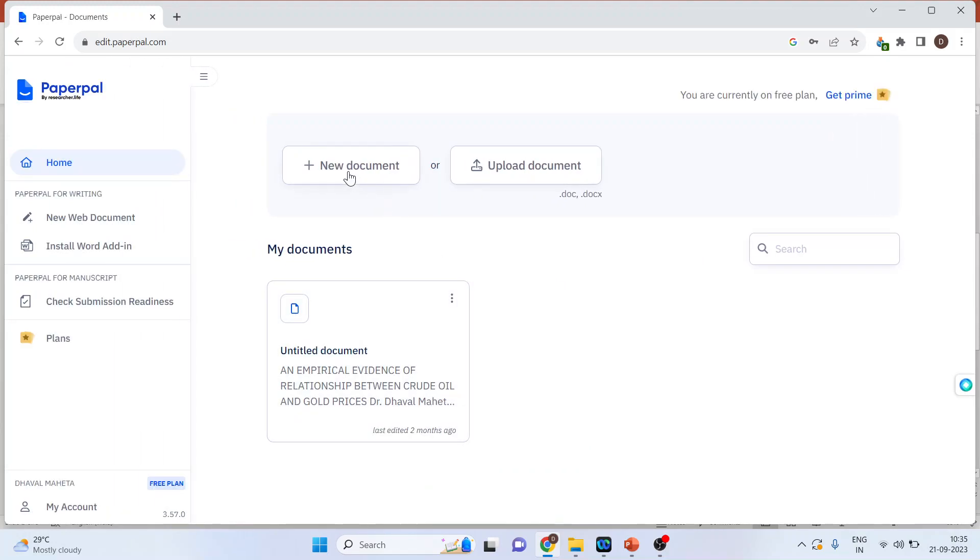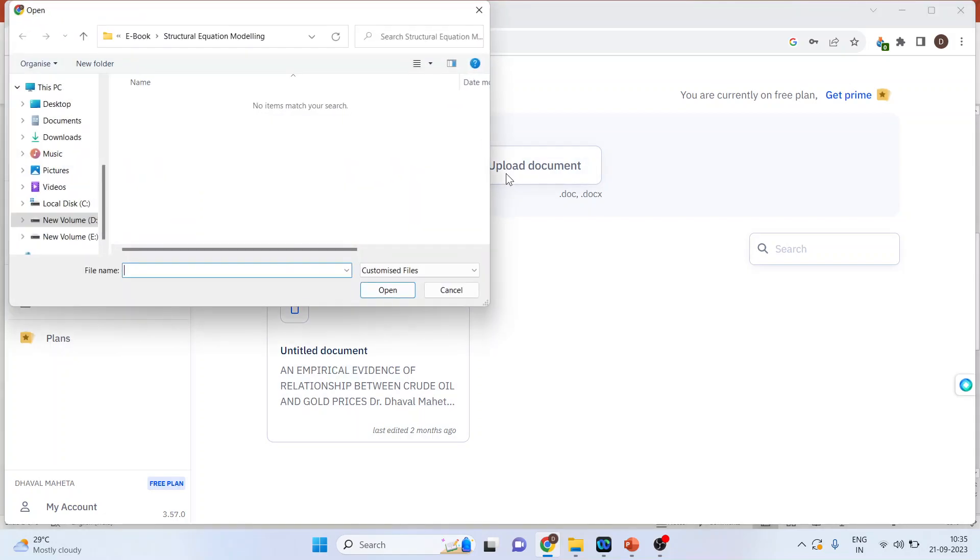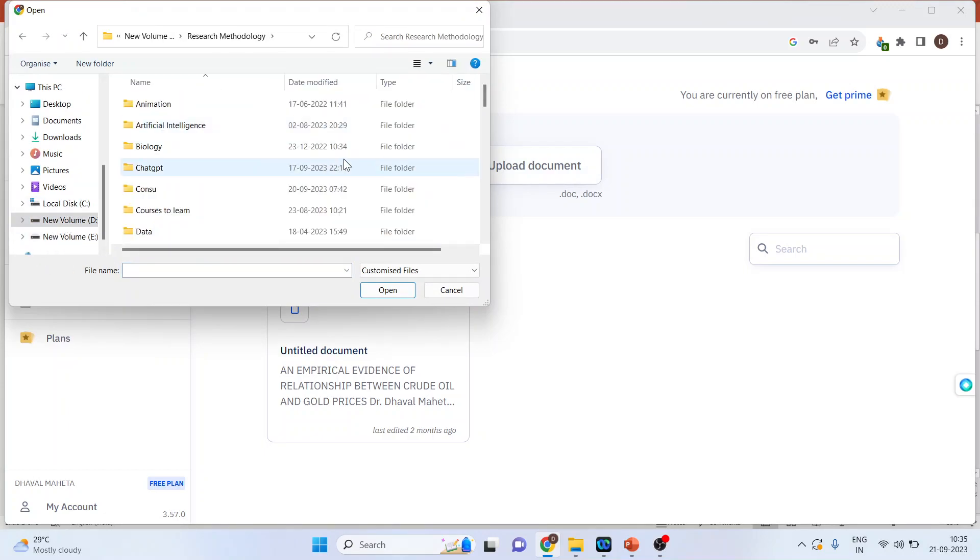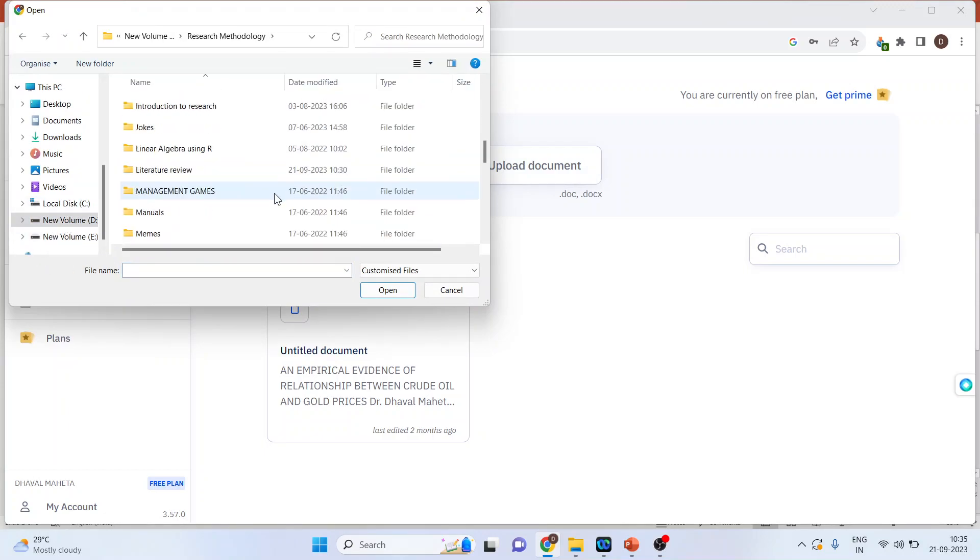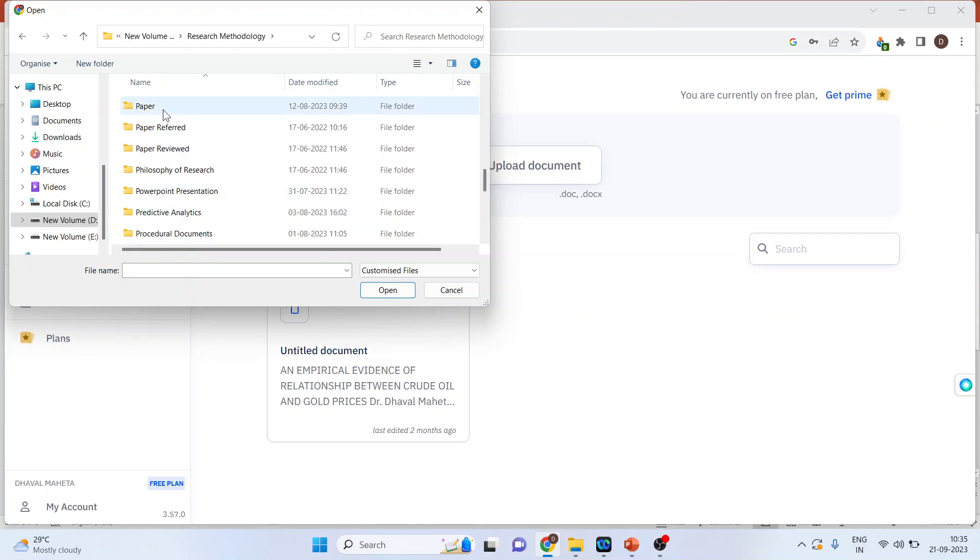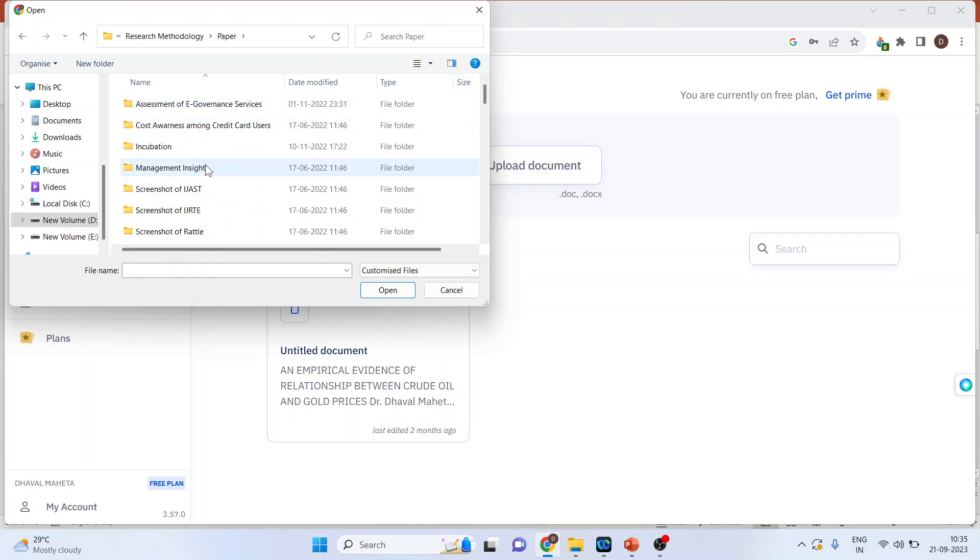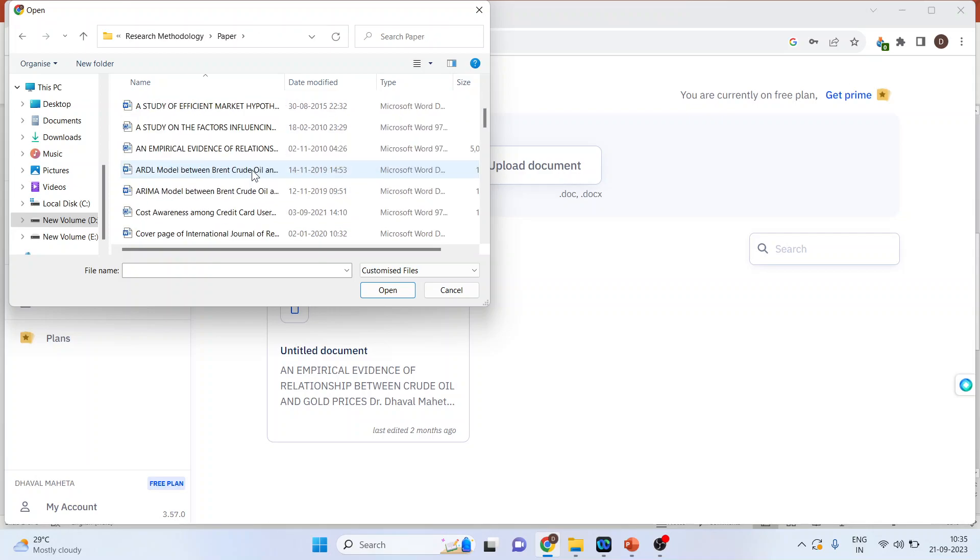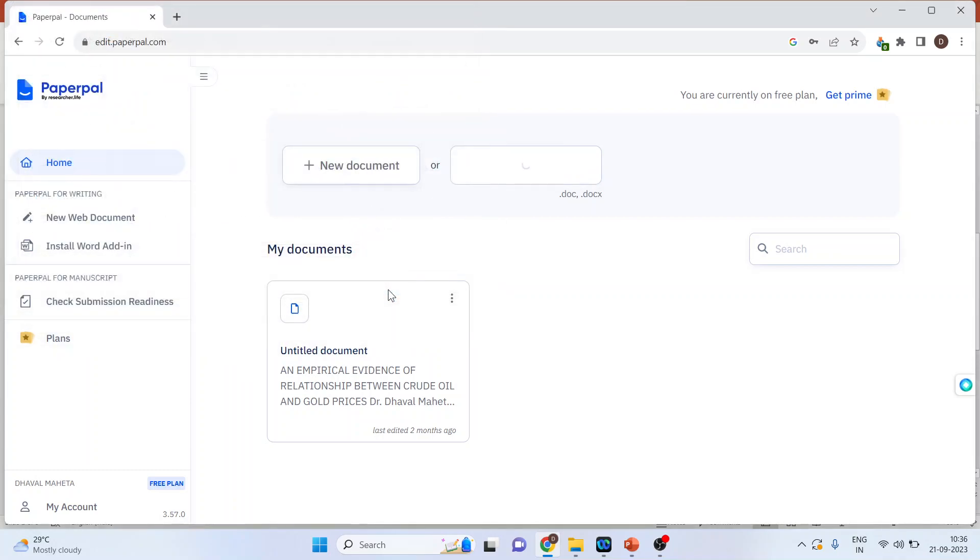You can start writing a new document or you can even upload the document from here. Let's see. I will upload my document from here. And I want to check the grammar of this paper. So, open.